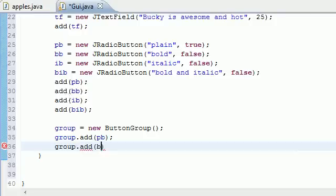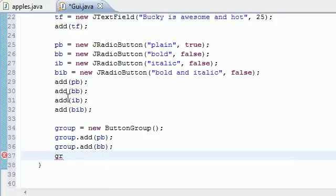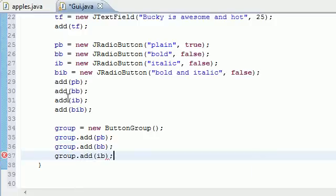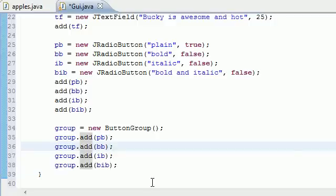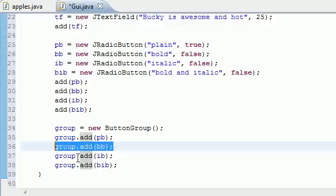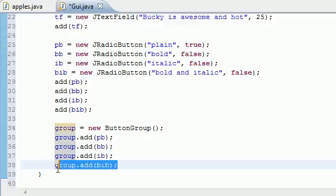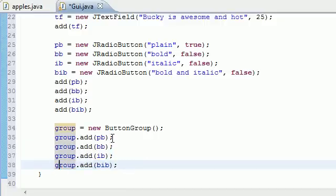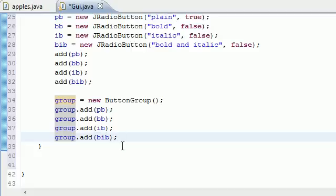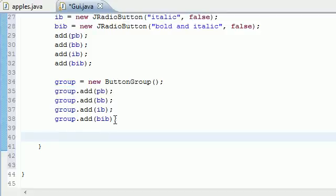group.add(BB), group.add(IB), and group.add(BIB). Now our family has four buttons in it. We needed to group them so they know when each other is checked or not. When grouped, they automatically know that when one is checked, the rest turn off — so only one button can be checked at a time.